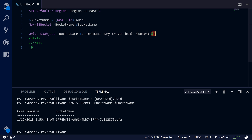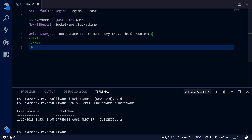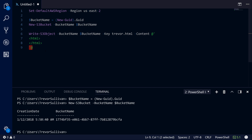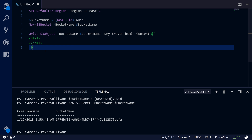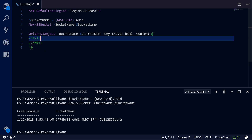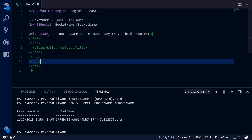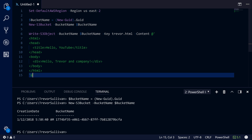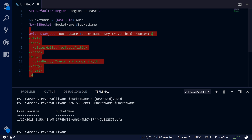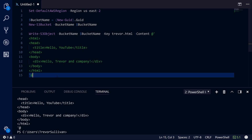We open the here-string with an at sign and single or double quote — I prefer single quotes in PowerShell. You close it with a new line containing a single quote followed by an at sign. Anything inside there that doesn't contain that closing sequence is part of the string. So we'll specify the HTML head with a title of Hello YouTube, create the body tag, add a simple div saying Hello Trevor and Company. Then we select this code and hit F8 to run it, which creates the HTML file inside of our S3 bucket.